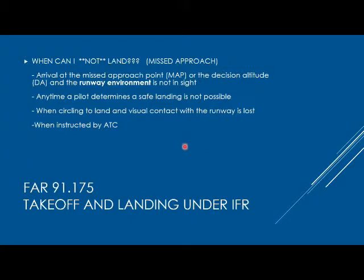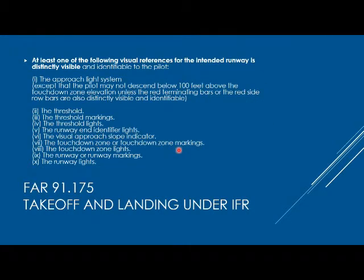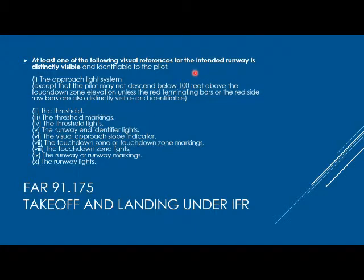From the first mention of the environment having to be in sight, that needs to be further defined, which is done in the next section. The visual references you are allowed to use at the intended runway can be the approach light system. However, just seeing the approach light system itself only gets you to about 100 feet above the touchdown zone. If you want to go any lower than that, the red terminating bars and the red side row bars should also be distinctly visible.